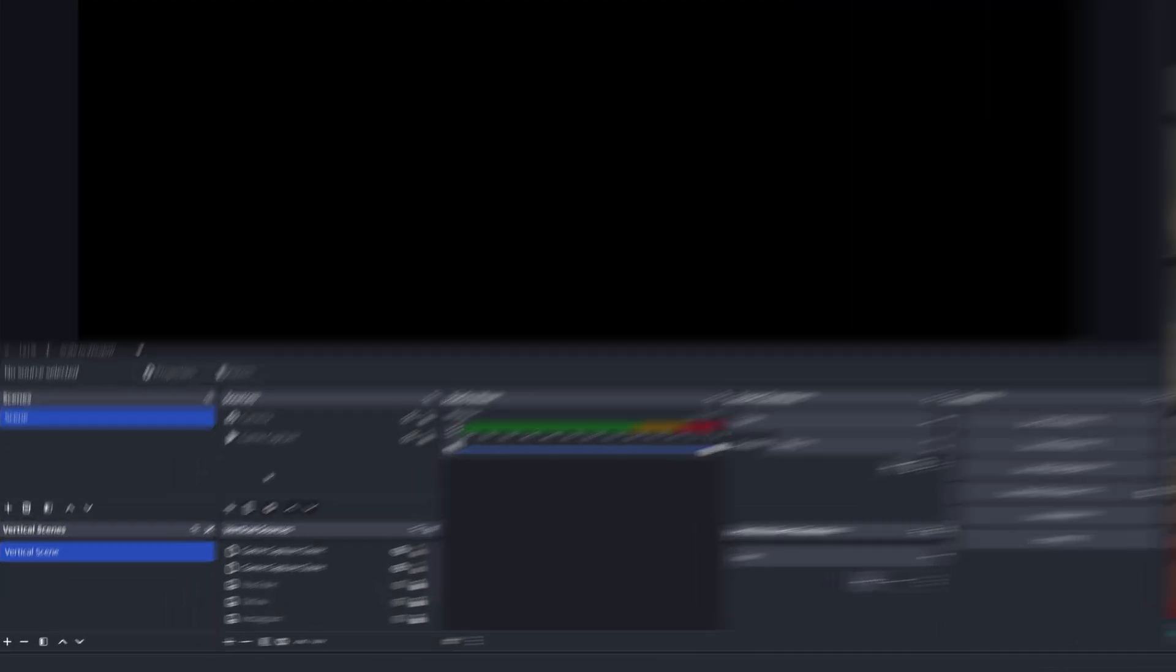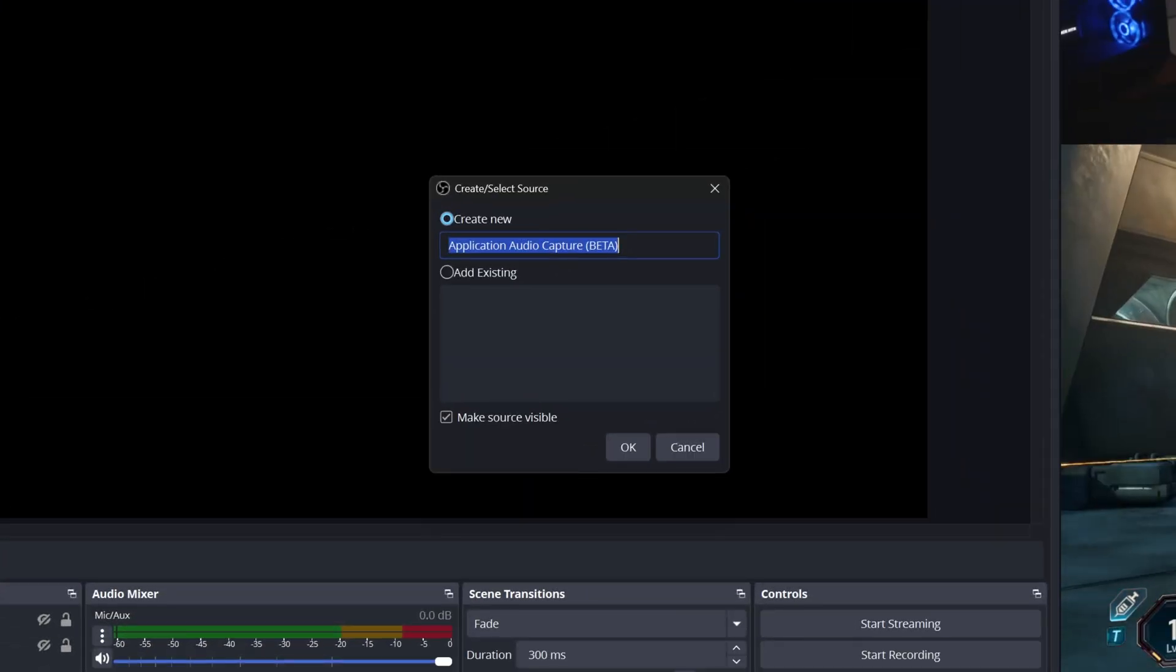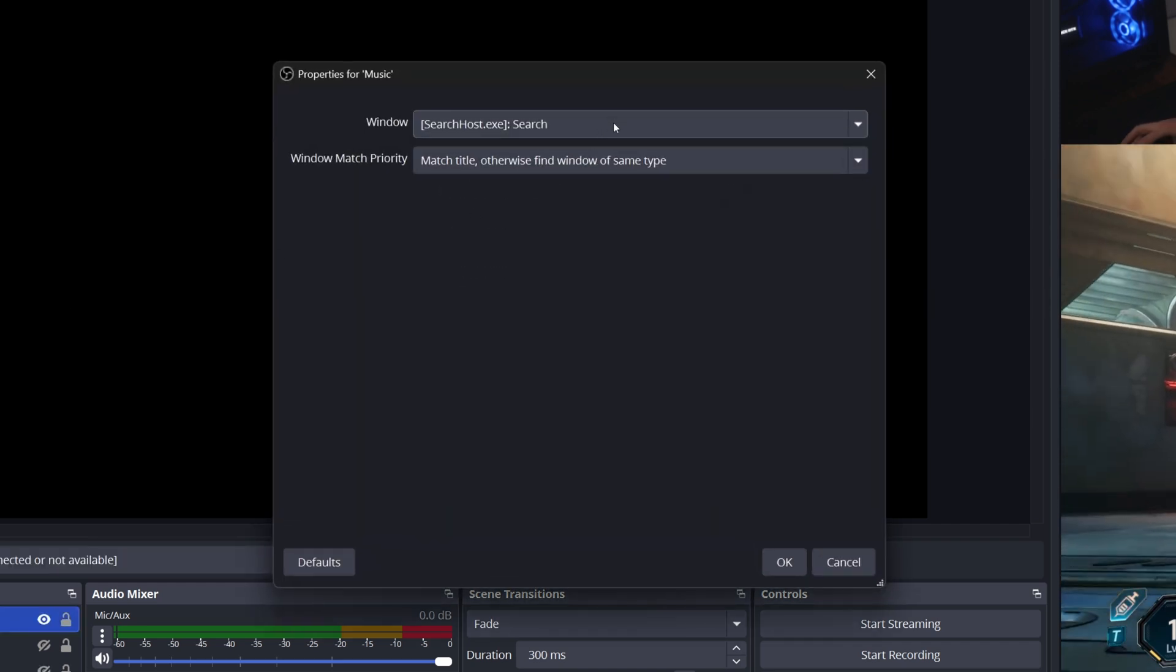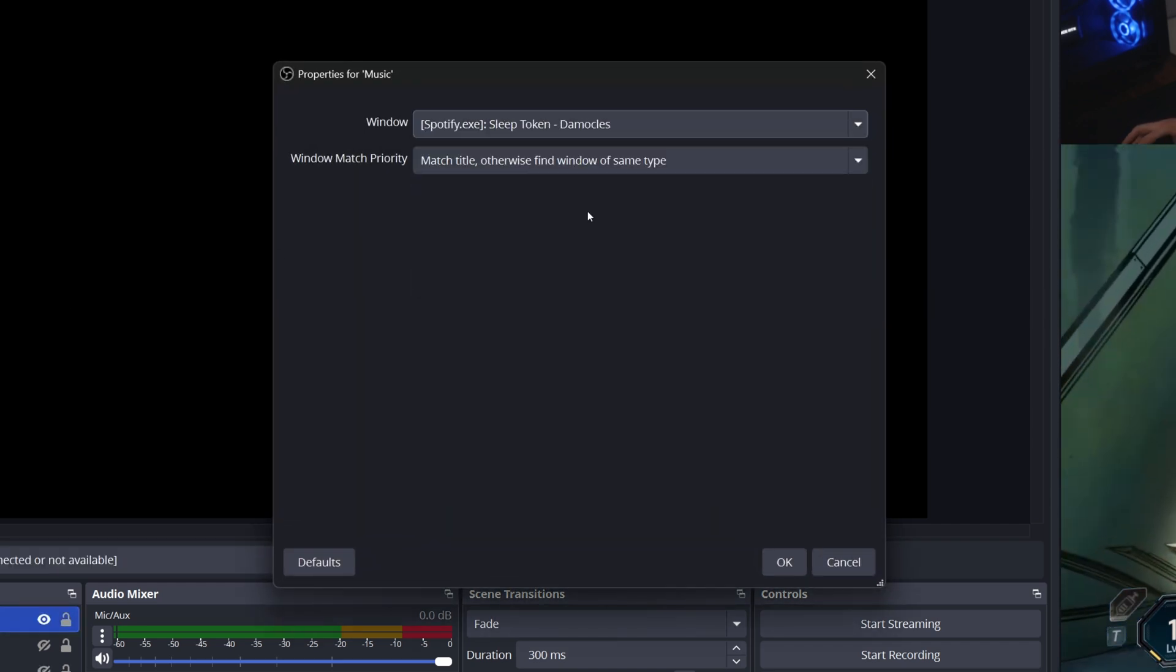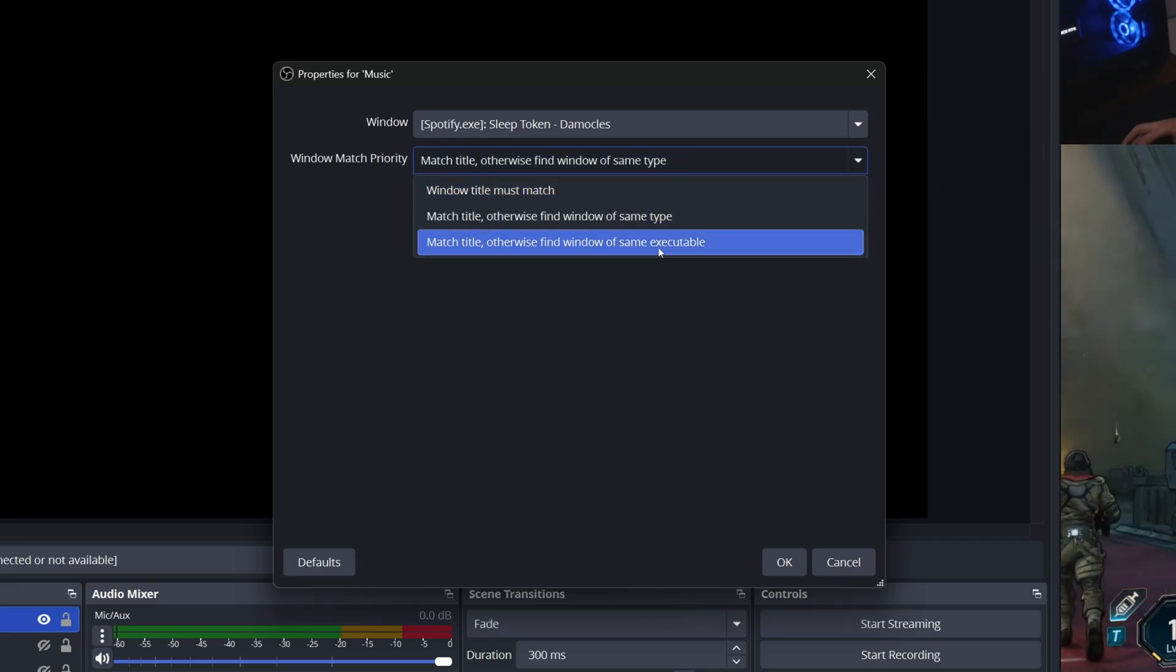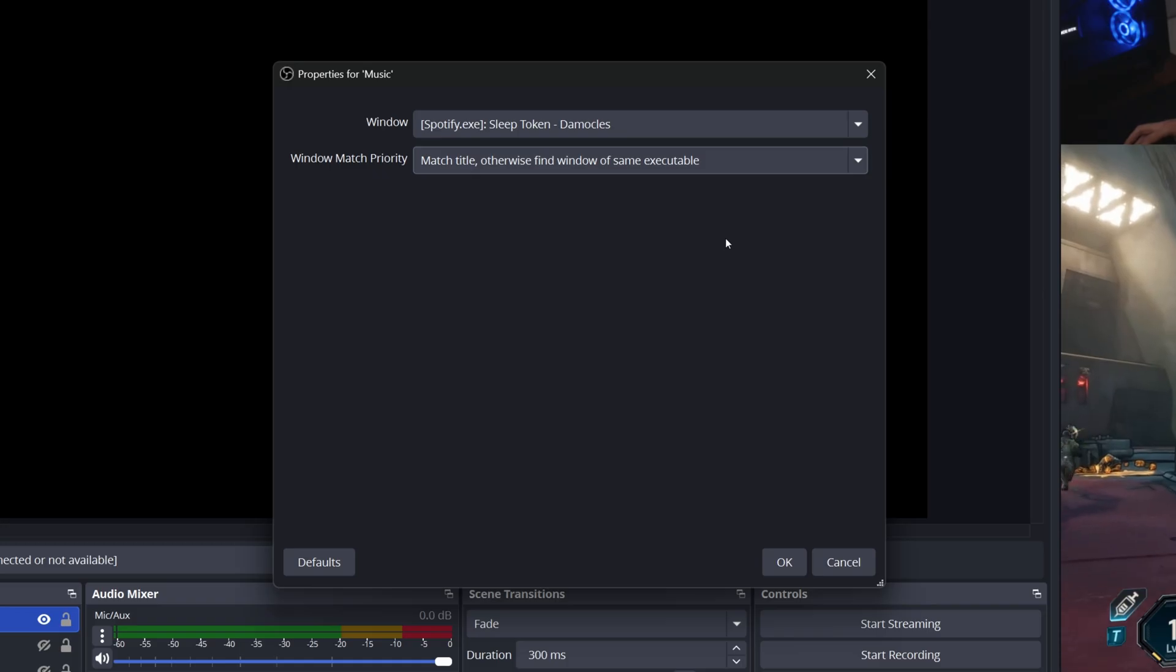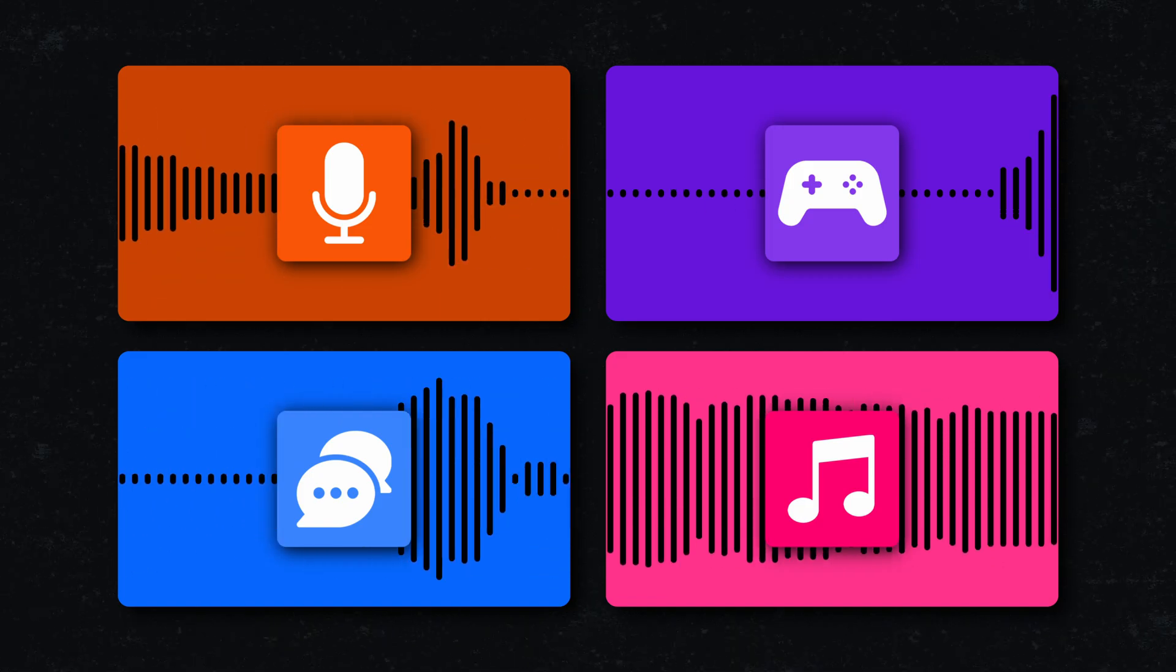So in your main scene, add an application audio capture source. Name it something like music. Next, locate Spotify.exe or whatever music application you're using in the window dropdown. Set the window match priority to match title otherwise find window of same executable. This will ensure the correct program always gets found. Now, you should see a new fader in OBS's audio mixer displaying the audio levels for your new music source. Again, this is completely separate from the other PC audio sources like your system sounds, game sounds or chat applications.